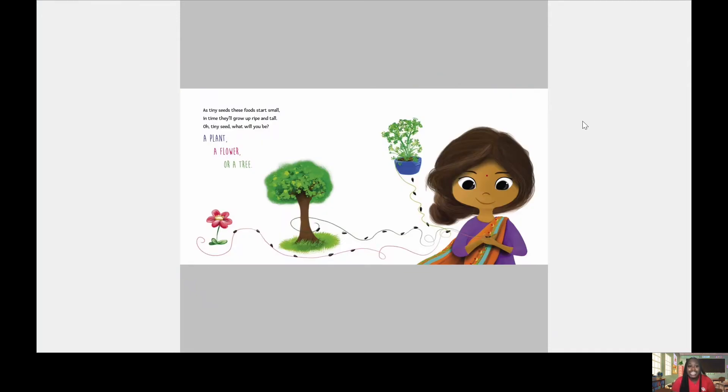As tiny seeds, these foods start small. In time, they'll grow up ripe and tall. Oh, tiny seed, that will be you. A plant, a flower, or a tree.